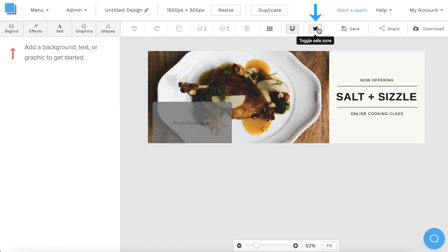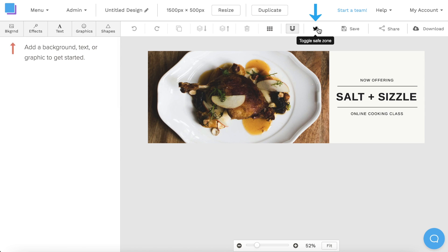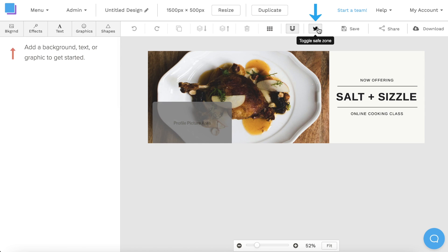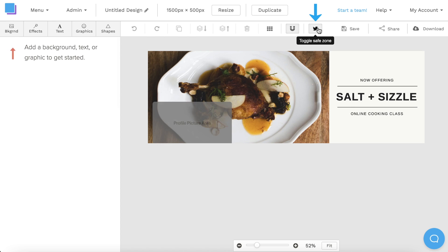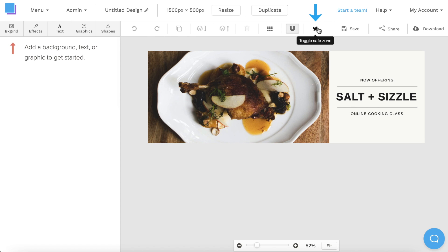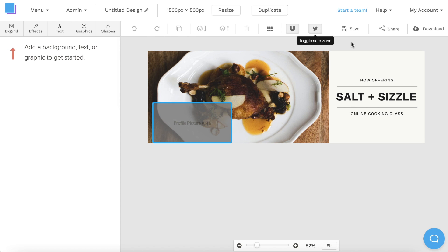Right off the bat, you'll notice that the safe zones are active. When clicking this toggle, Snappa will show you the area of your header that will be covered by your profile picture, so make sure that you don't put any design elements here.